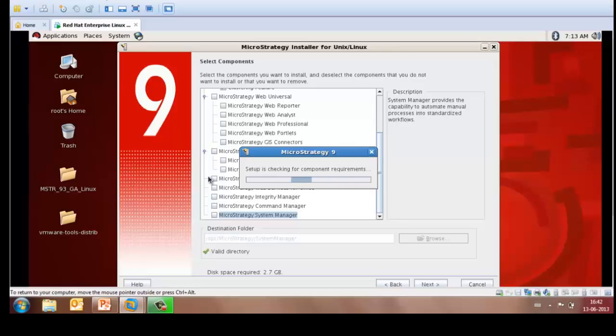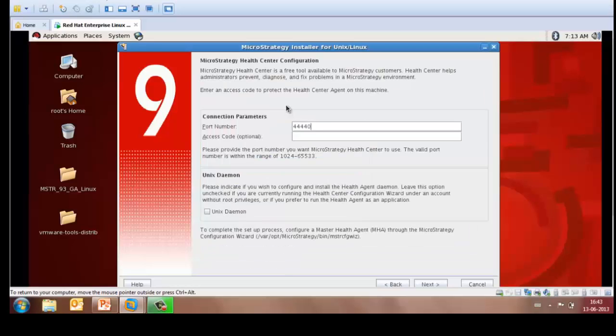The setup would then check for component requirements which might take a couple of seconds. You may then get MicroStrategy Health Center configuration where you may leave the default parameters and click on Next.